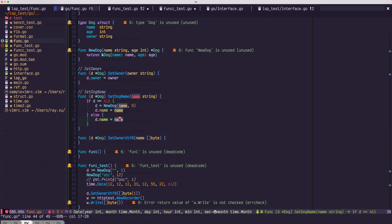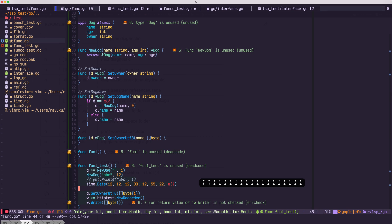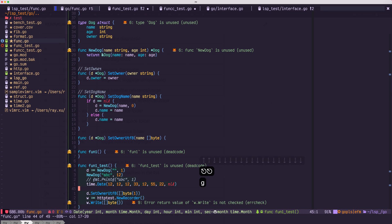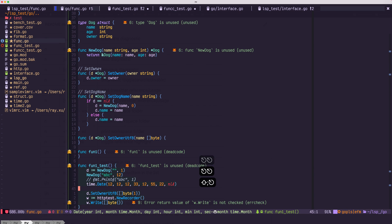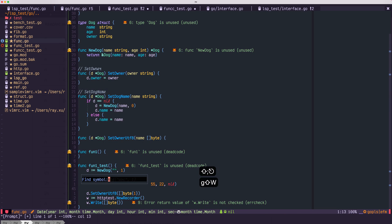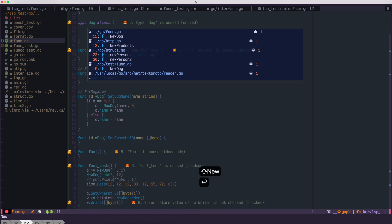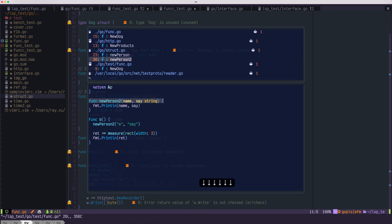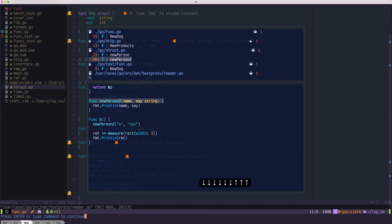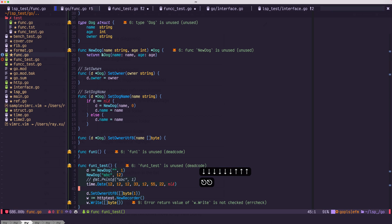Next, let's talk about the workspace symbols. So you could use GW to find a symbol. Let's say I would like to find new. So all the symbols new will be listed.